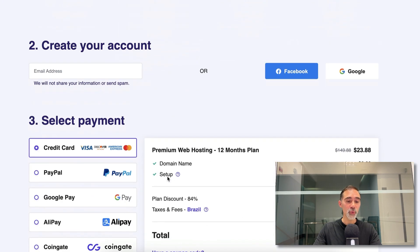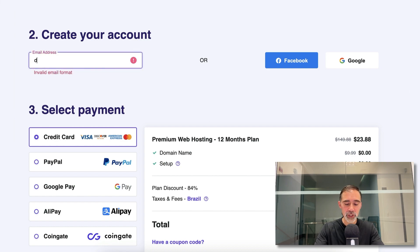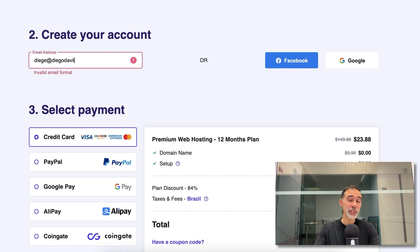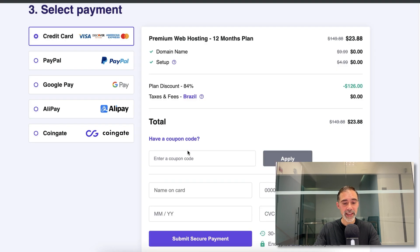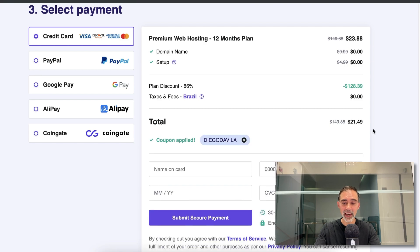Step number two, we create your account. You can log in using Facebook or Google or you can just add your email address here. Next, we select the payment method and you can get an extra 10% off if you use the coupon Diego Davila at checkout.